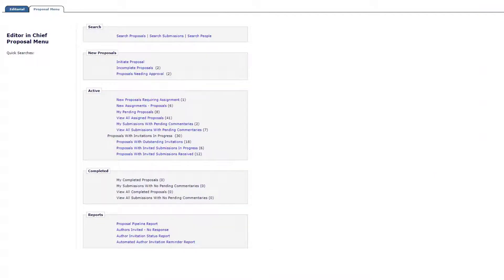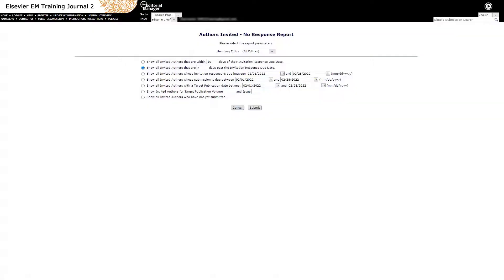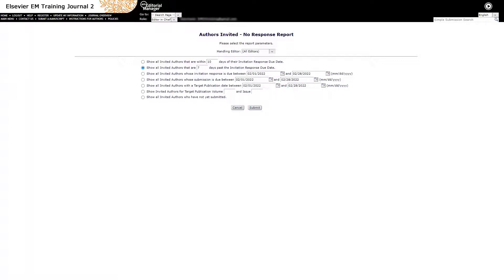The Authors Invited No Response Report allows you to send reminders to invited authors. This report shows authors who have neither agreed nor declined to submit within the parameters on the report and who have not been uninvited. A results row is shown for each author invited to submit. The report can be run for all handling editors or for one specific handling editor.